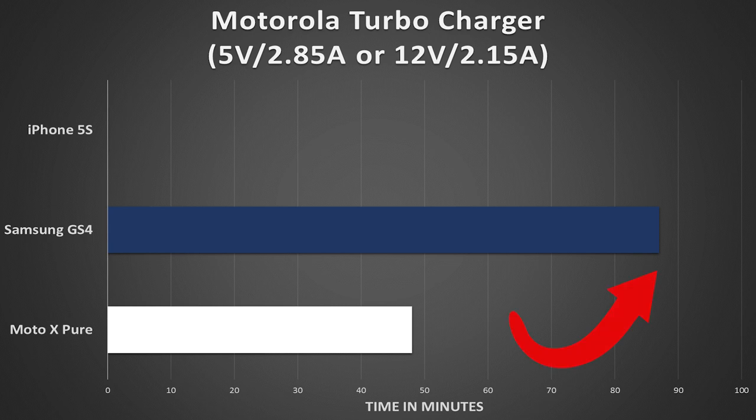Followed by the S4, which is also quick charge capable, but not at the 12 volt output that the X-Pure is, hence the 87 minutes. Still not bad, mind you. Of course, we couldn't test the iPhone with this charger, but expect it to fall somewhere between the X-Pure and the S4, thanks to its smaller battery.